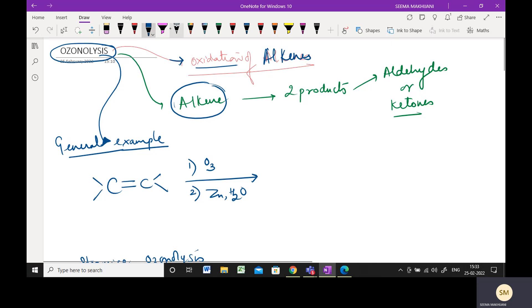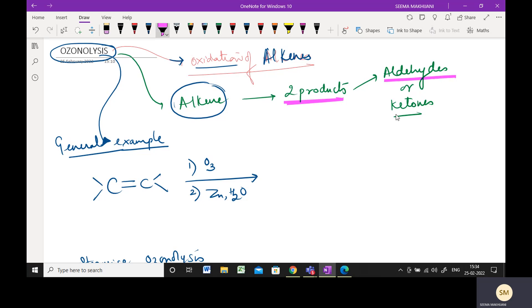In alkenes, when they undergo ozonolysis, you will be getting two products. These two products can be aldehydes or they can be ketones. There is no other option. Your products would be one of the two, or it could be a mixture of aldehydes and ketones both.